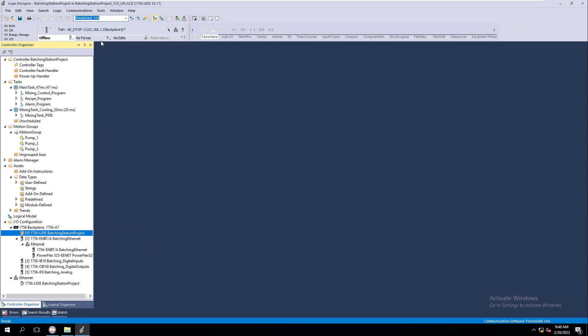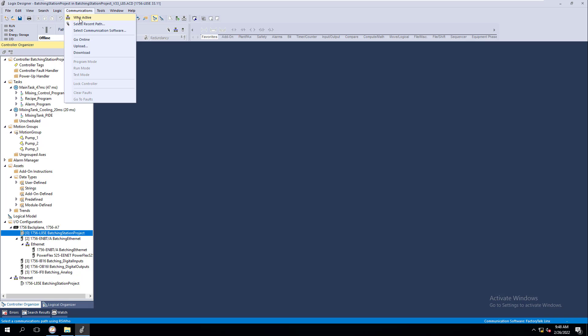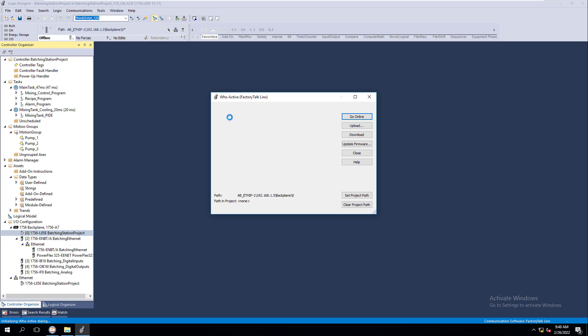So communication-wise, now if I open this up and I go to use Who Active, it's going to use Factory Talk Links. Now that's because we changed the software, but we showed an easy way to do that.